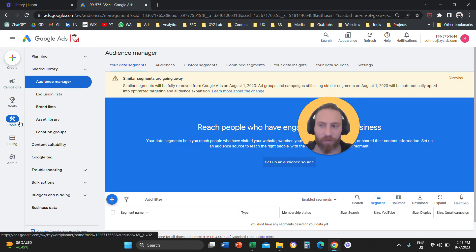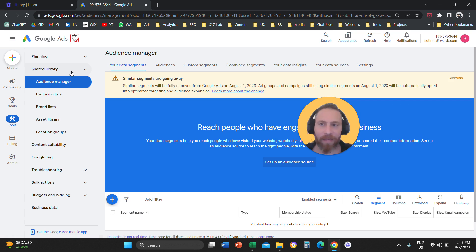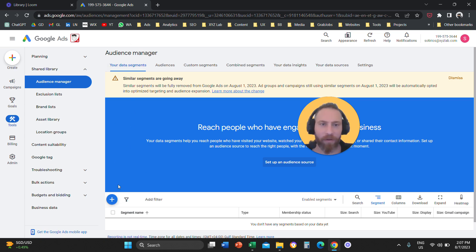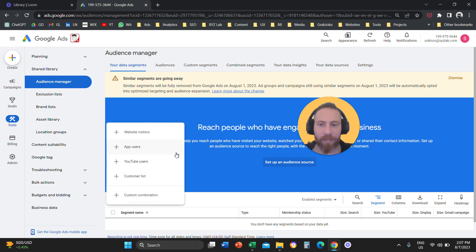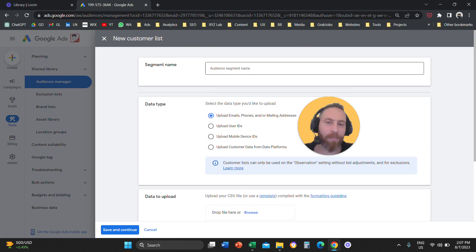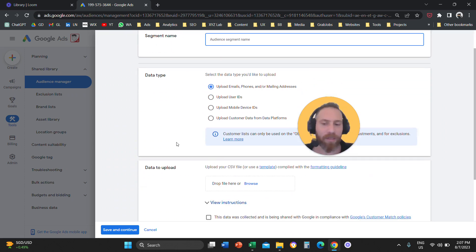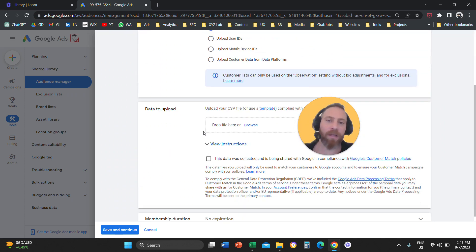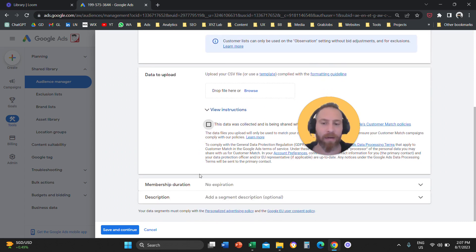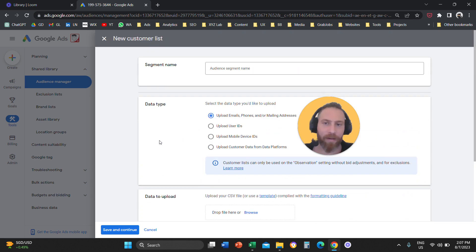So tools from the left-hand side, under shared library, there is audience manager. Then you're going to click on the plus symbol here under your data segments. And then you're going to select customer list. Same process, you give your audience a name, upload emails and phone numbers, you upload your CSV file, you agree in the legal agreement here, and done.